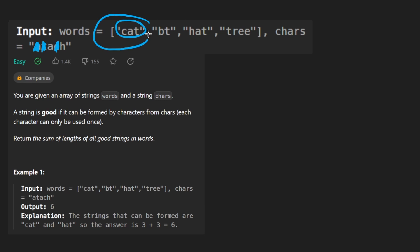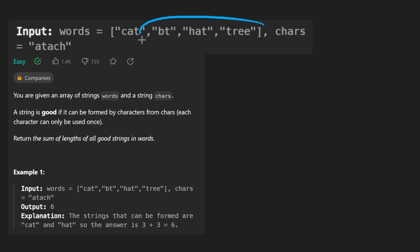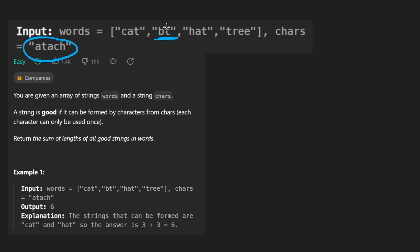We'll do pretty much the same thing with the rest of these. And I won't show you that because I think it's relatively simple. BT is obviously not good because there is no lowercase b in this string.